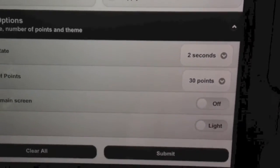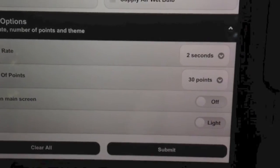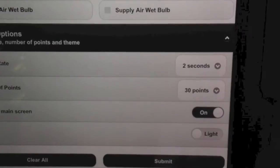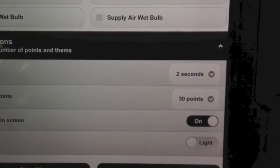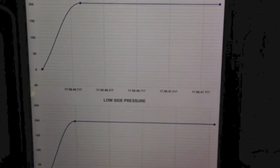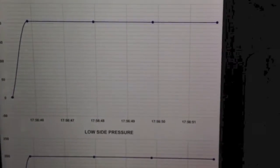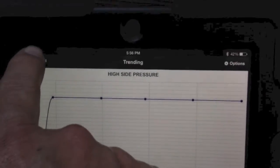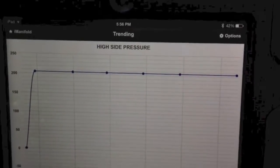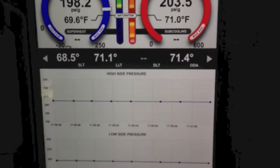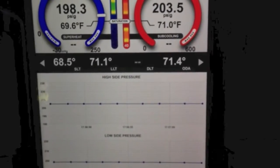Down here at the bottom we can select the trending rate and the number of points, and whether or not we want to show it on the main screen. I'm going to show it on the main screen and then hit submit. That's going to start the trending process, and now the iManifold will show the trending on the bottom of the display.